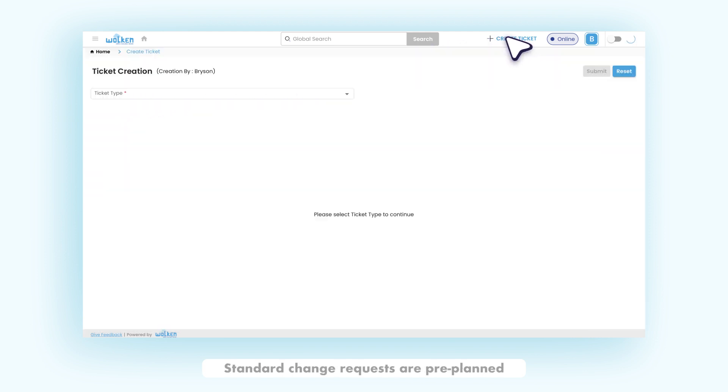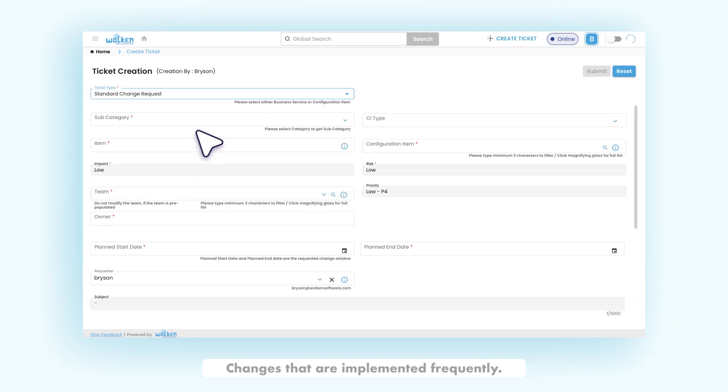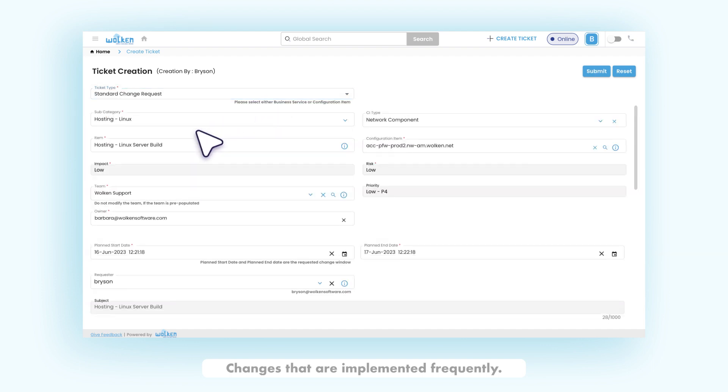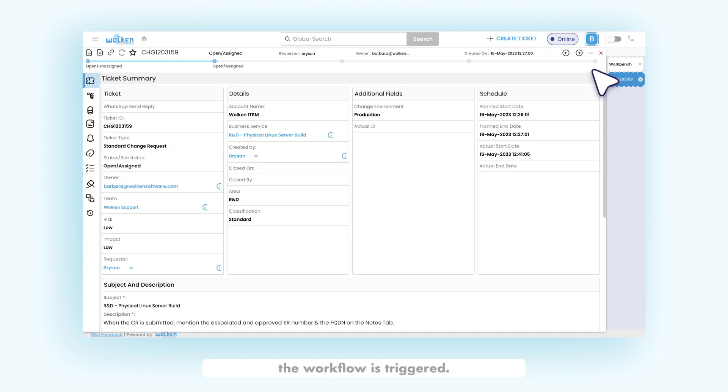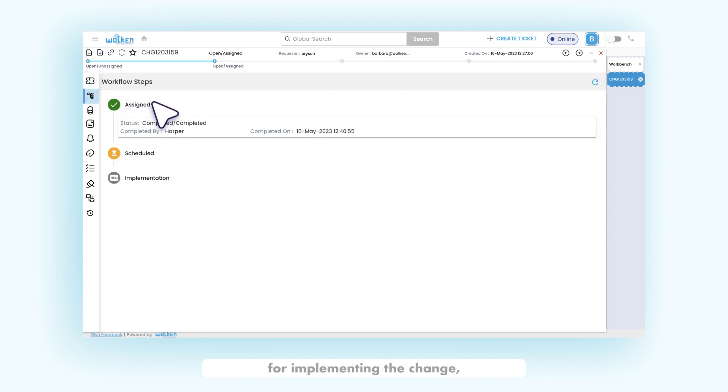Standard change requests are pre-planned step-by-step changes that are implemented frequently. Once the request is created, the workflow is triggered. The workflow includes assigning the change request, scheduling the timeline for implementing the change, and finally implementing the scheduled change.